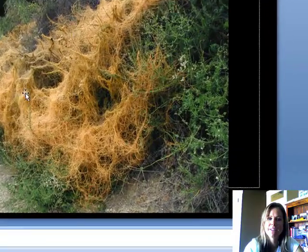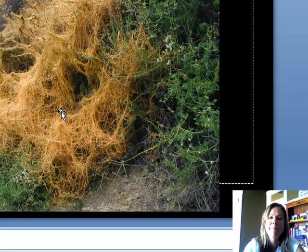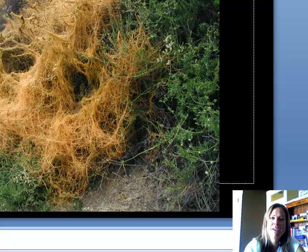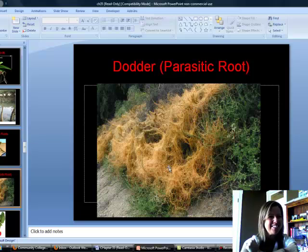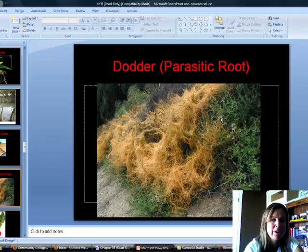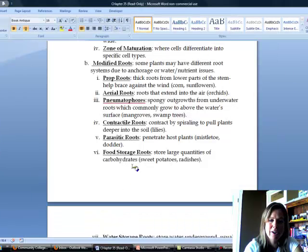The next type is called a parasitic root. Just like it sounds, it grows into other plants and sucks out all their nutrients. In this picture there's a vine called the love vine — it's called that because it loves you so much it kills you. The real name is dodder. All that yellow is the parasitic roots growing into these plants and killing them by sucking out all their nutrients. Mistletoe is another example of that.